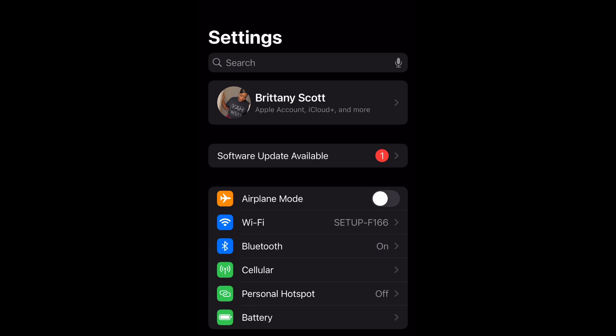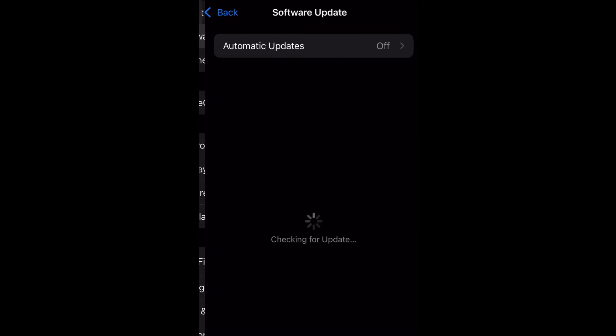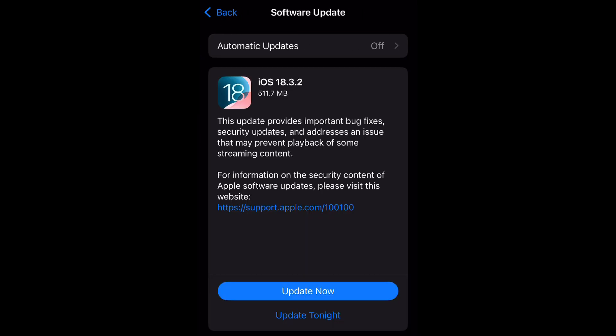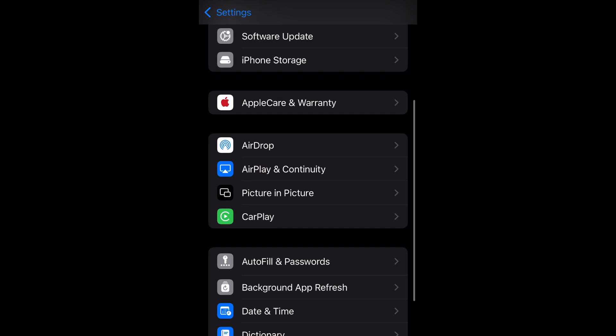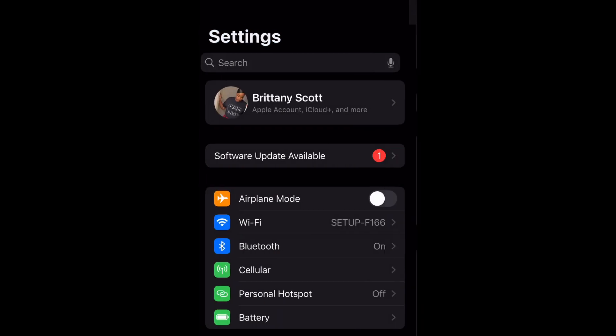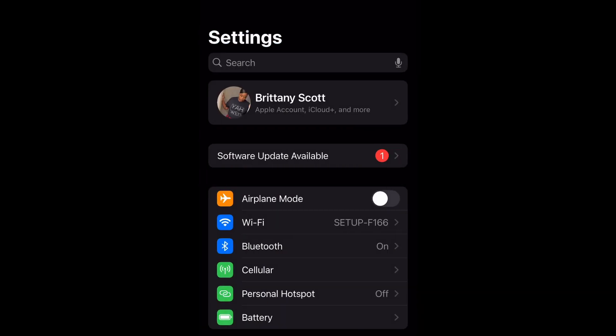Open up your settings and as you can see right at the top it says software update available. You can click that and go to the software update tab, or you can scroll down